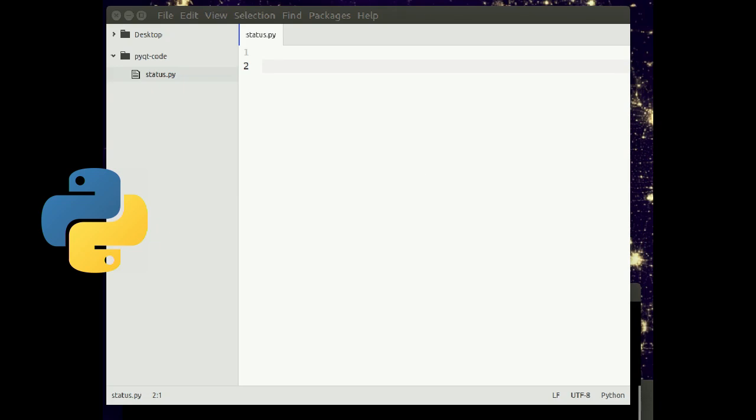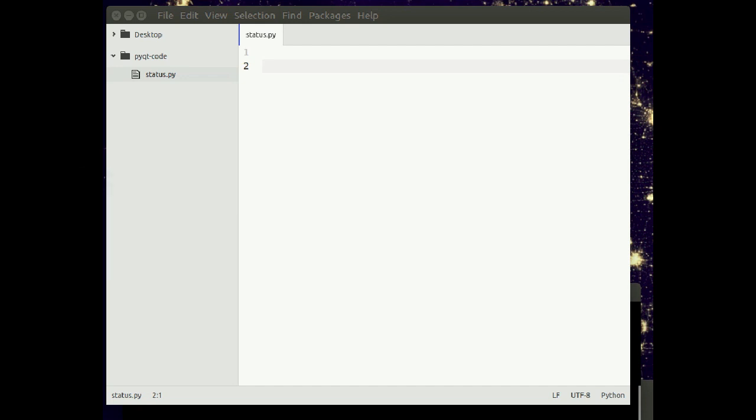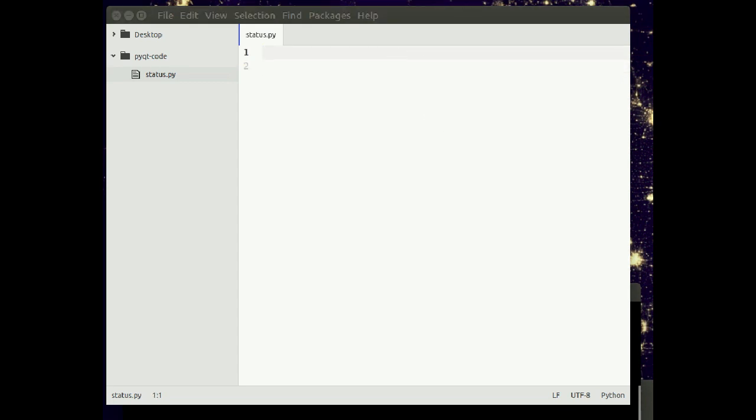In this lesson we'll build a desktop application using Python. We'll start by creating a basic window using the module called PyQt5. 5 is the latest version, although at the time of this video 4 is still very popular. But you want to go with 5, it's the newest, the latest.